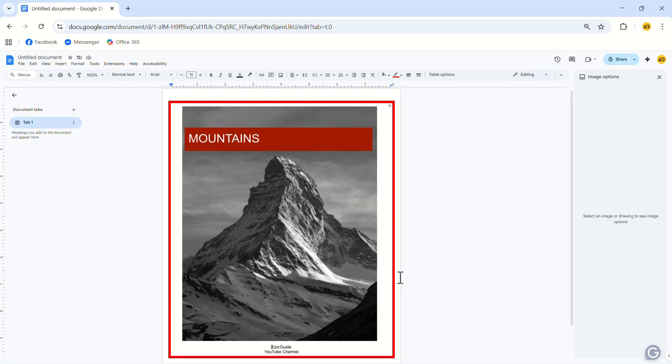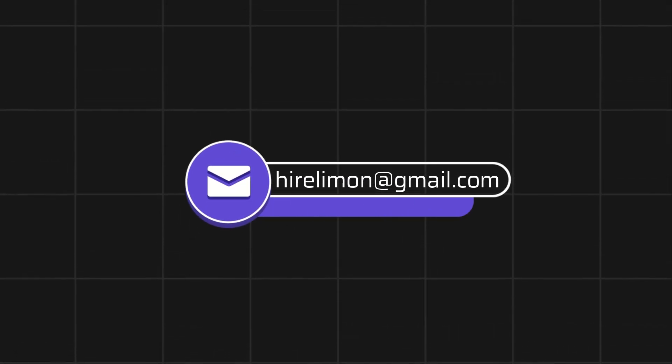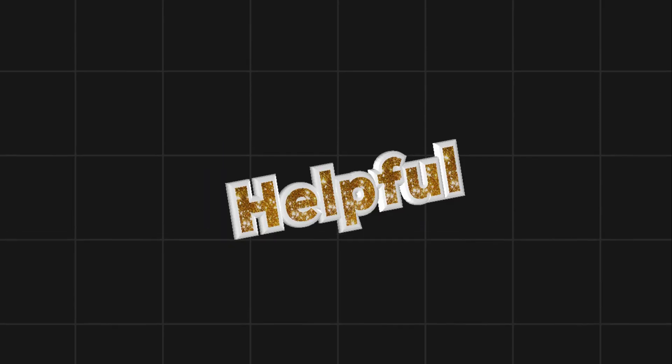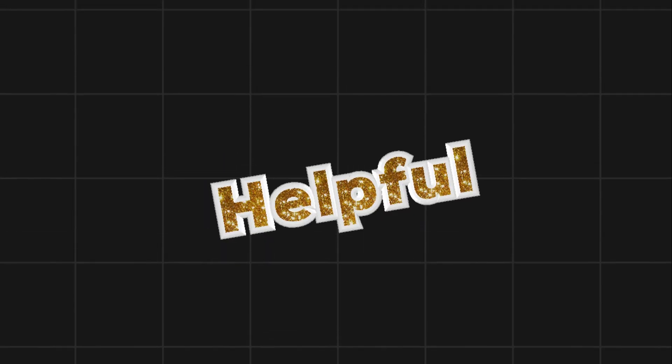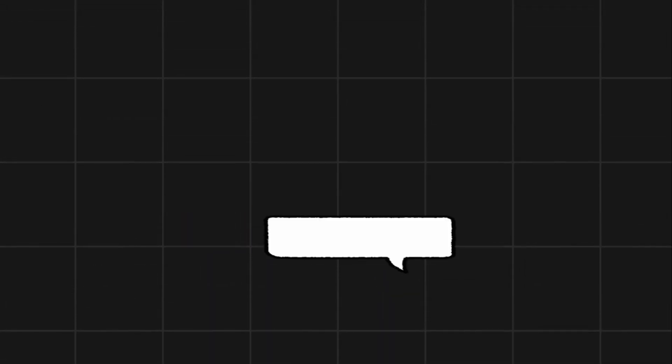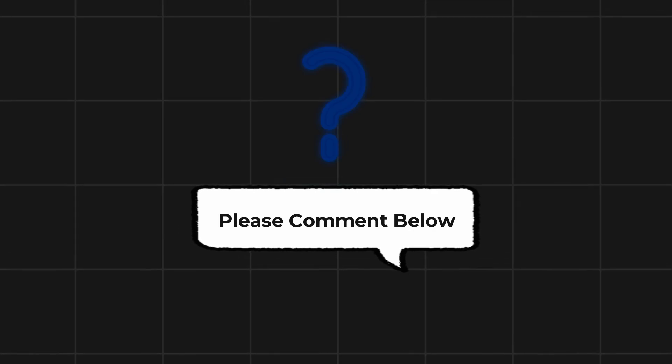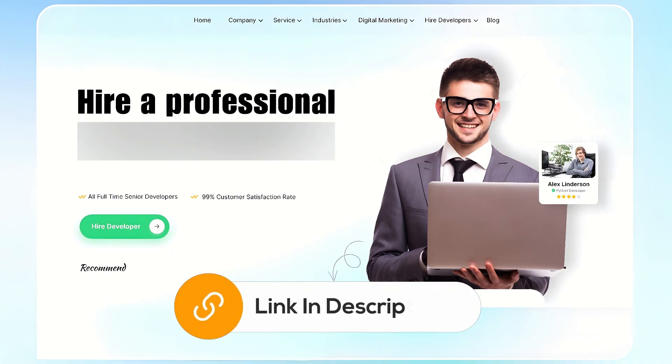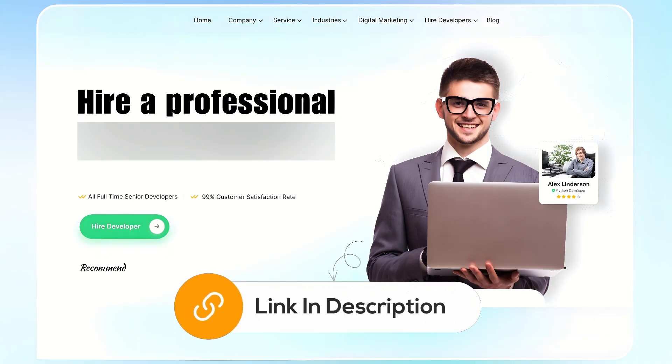Here, you can see that we have created a cover page successfully. Feel free to reach out if you encounter any issues during the process. If this video helps you out, please leave a like and subscribe. Comment below if you have any questions. If you need further assistance, consider hiring a professional using the link in this video below.